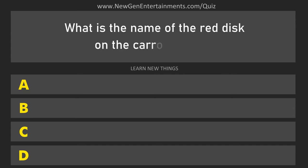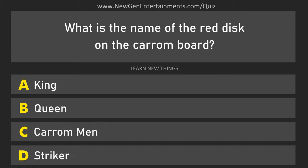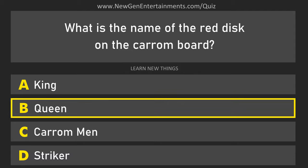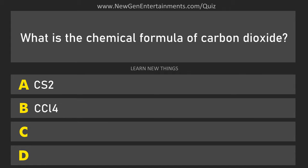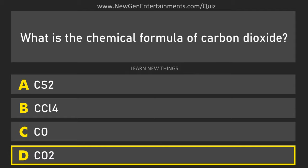What is the name of the red disc on the carom board? Queen. What is the chemical formula of carbon dioxide? CO2.